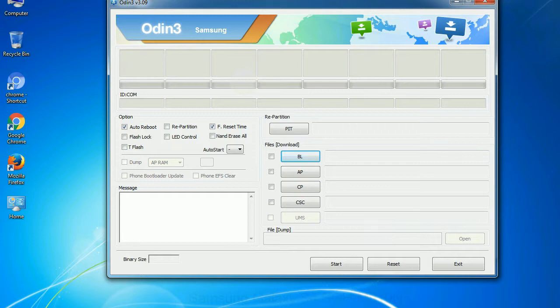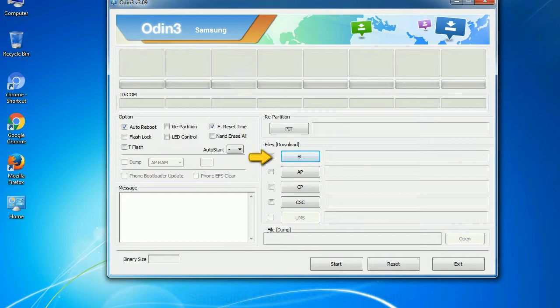And here is what different buttons mean and what they are used for. PIT: Partition Information Table. If you check the re-partition checkbox, you should also specify a .pit file to repartition the file system. Bootloader.